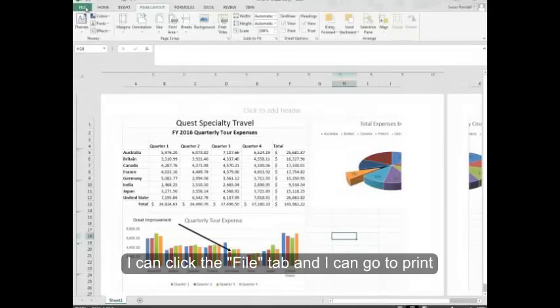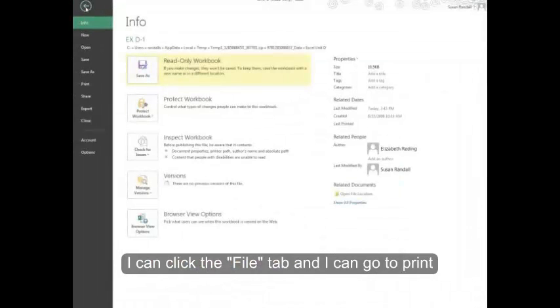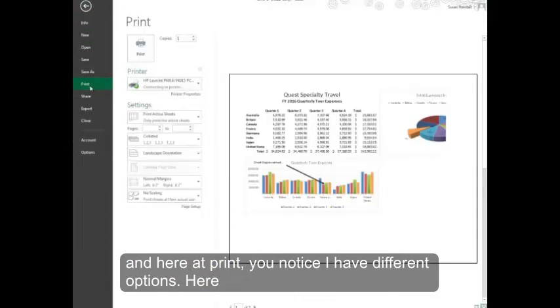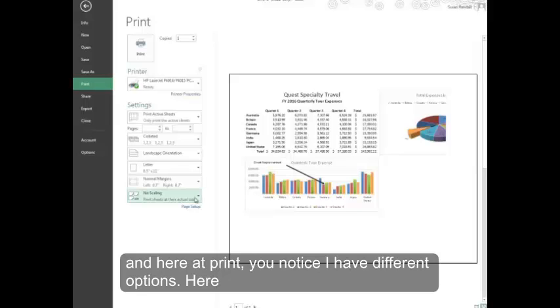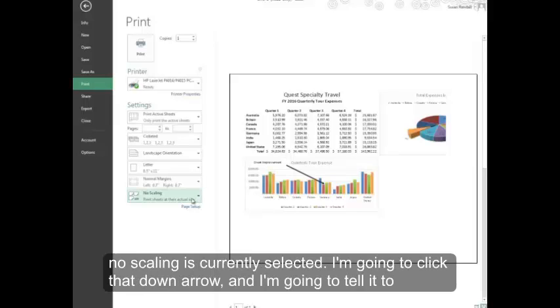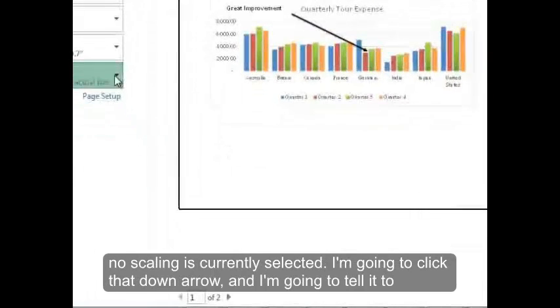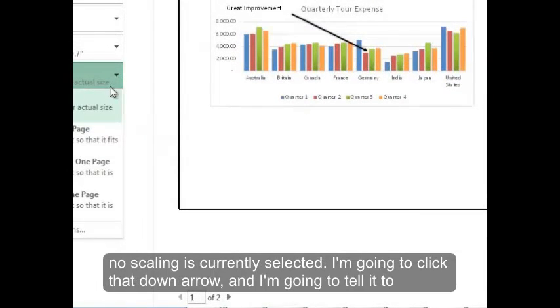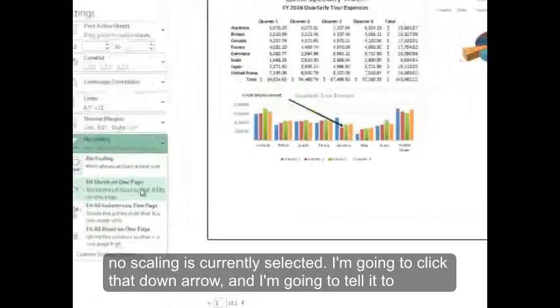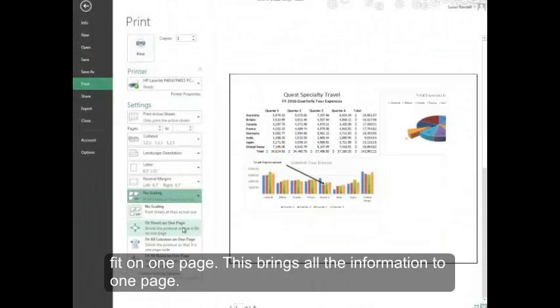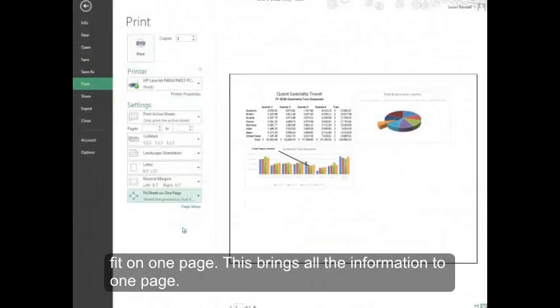I can click the File tab and I can go to Print. And here at Print you notice I have different options. Here no scaling is currently selected. I'm going to click that down arrow and I'm going to tell it to fit on one page. This brings all the information to one page.